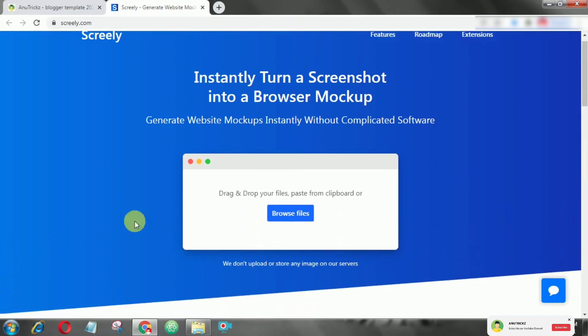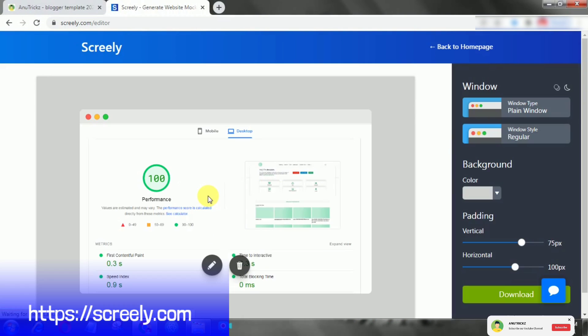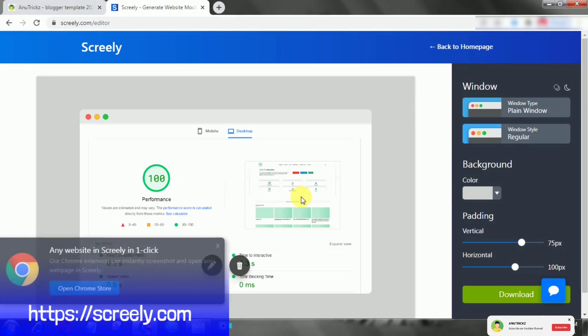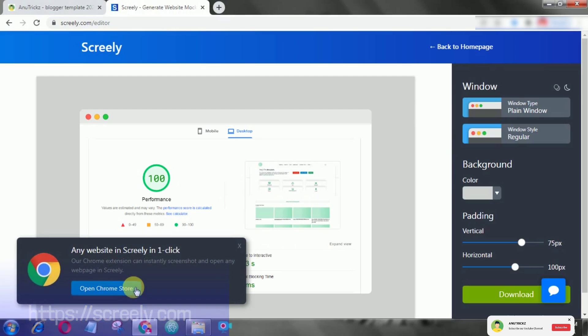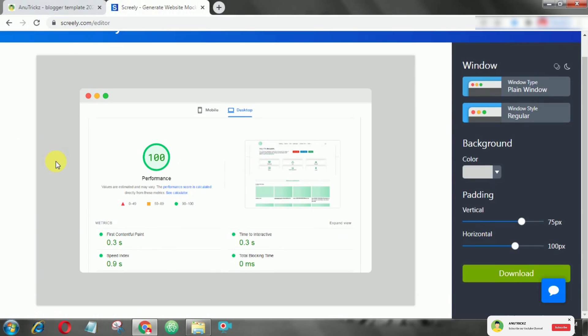Just upload your screenshot and it instantly generates a browser mockup. Then simply choose your style and download.